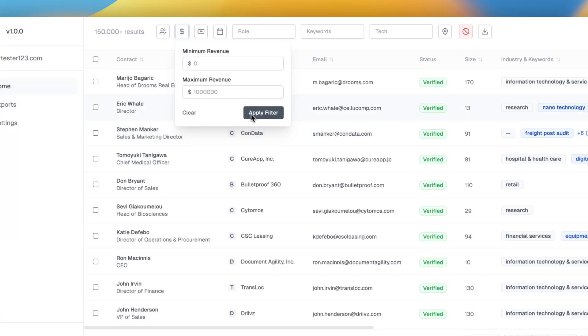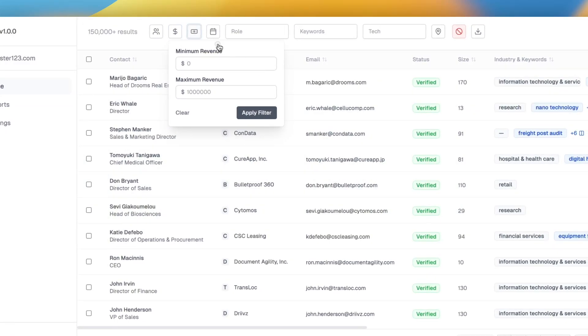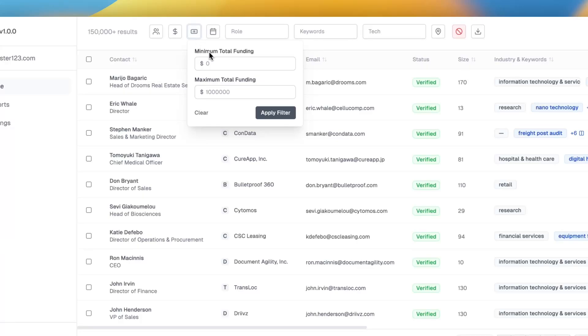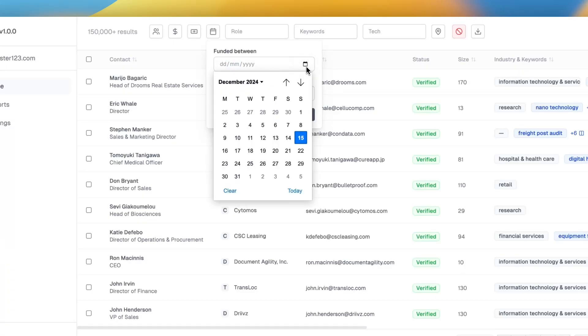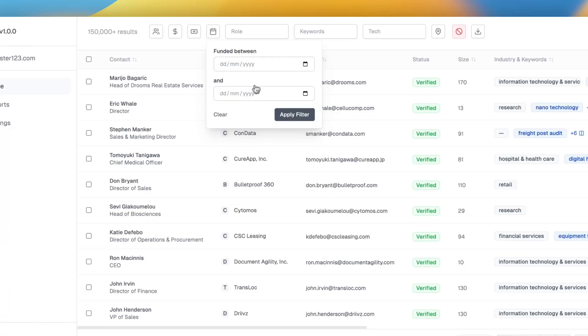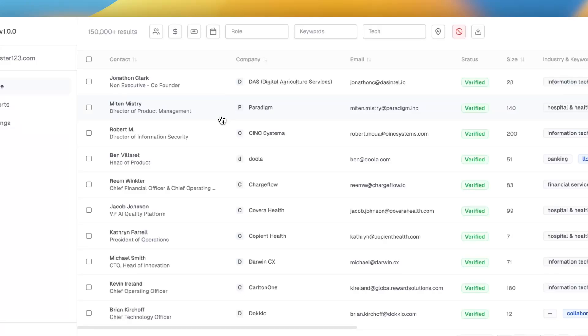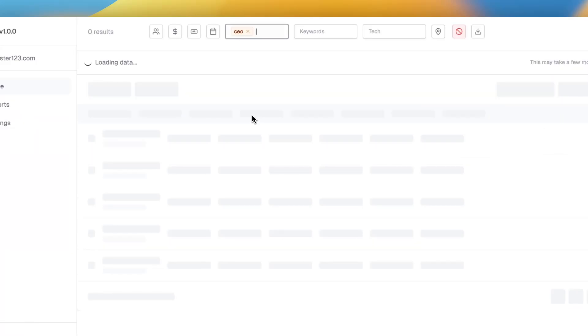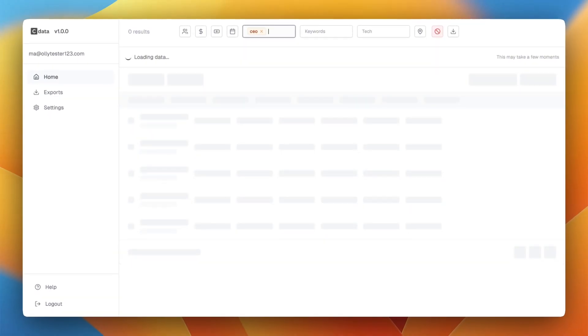You've got the employee count, you've got the minimum revenue per year of the actual companies, you've got the minimum total funding that the companies have received, and then you've got things like the funded between dates so that you can have recently funded companies or whatever you want.